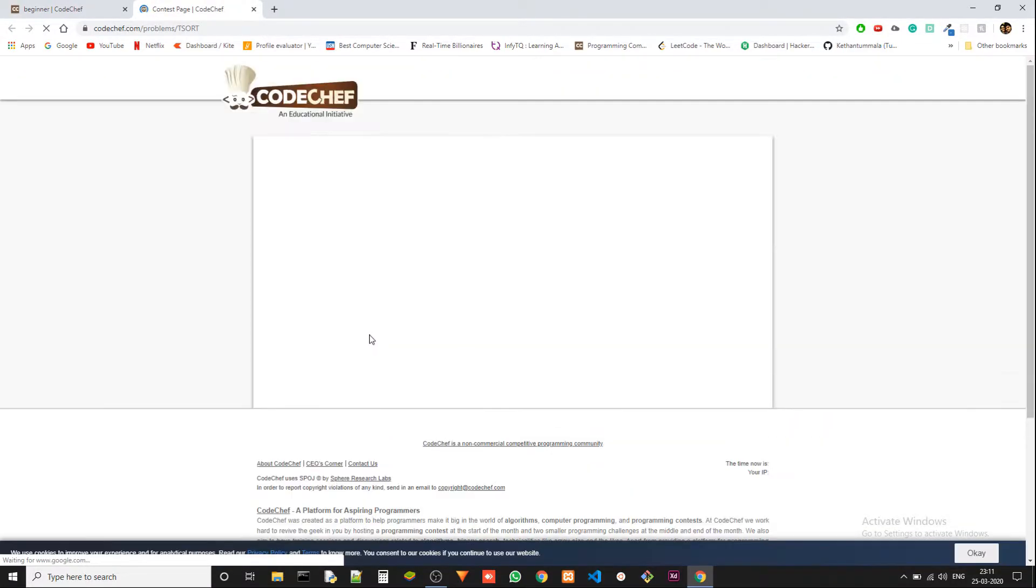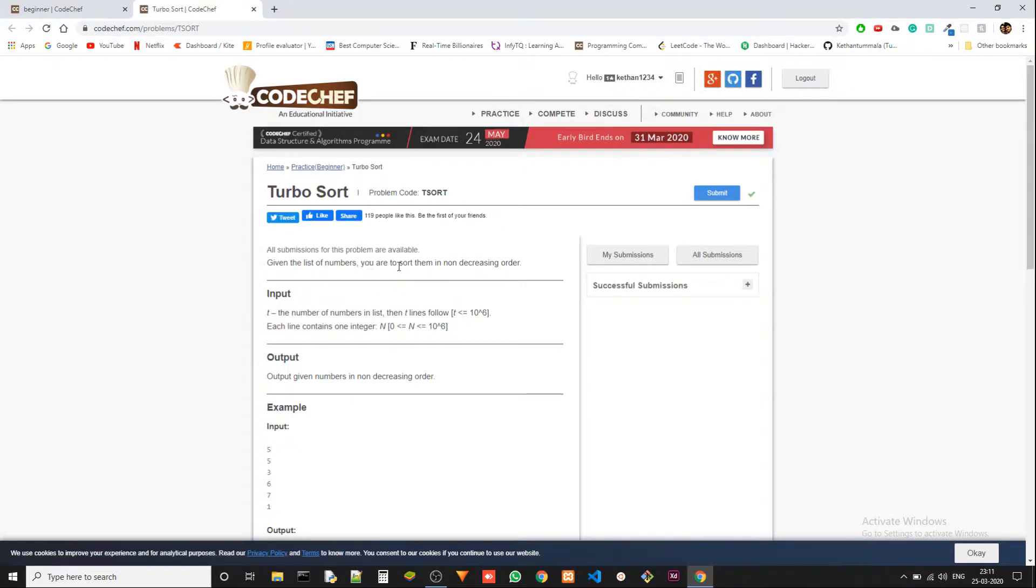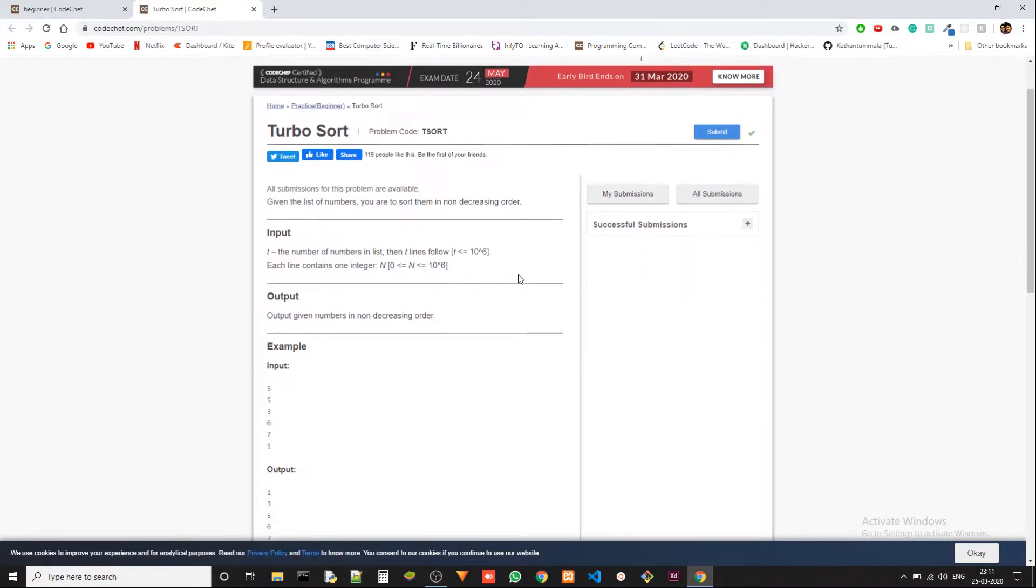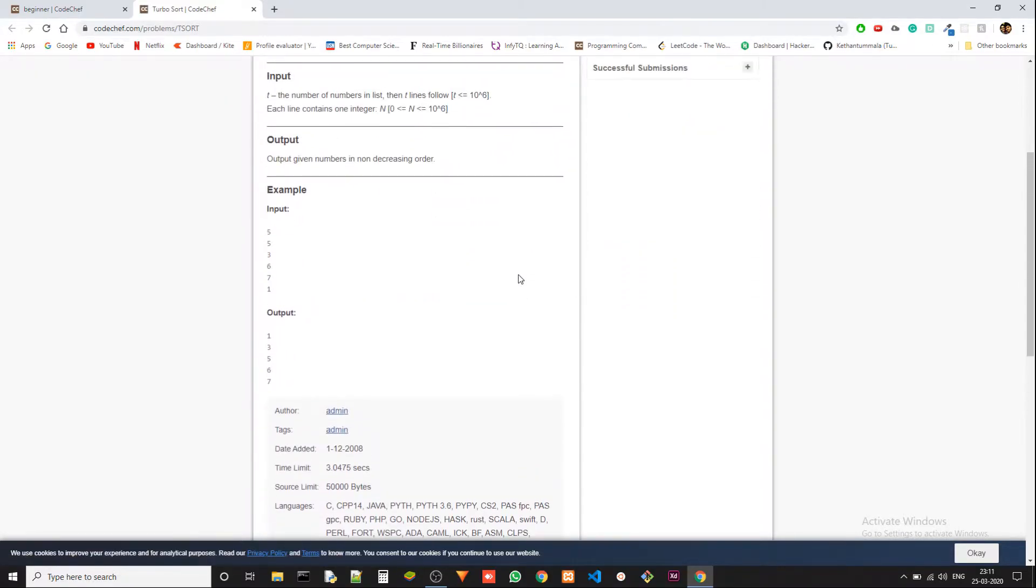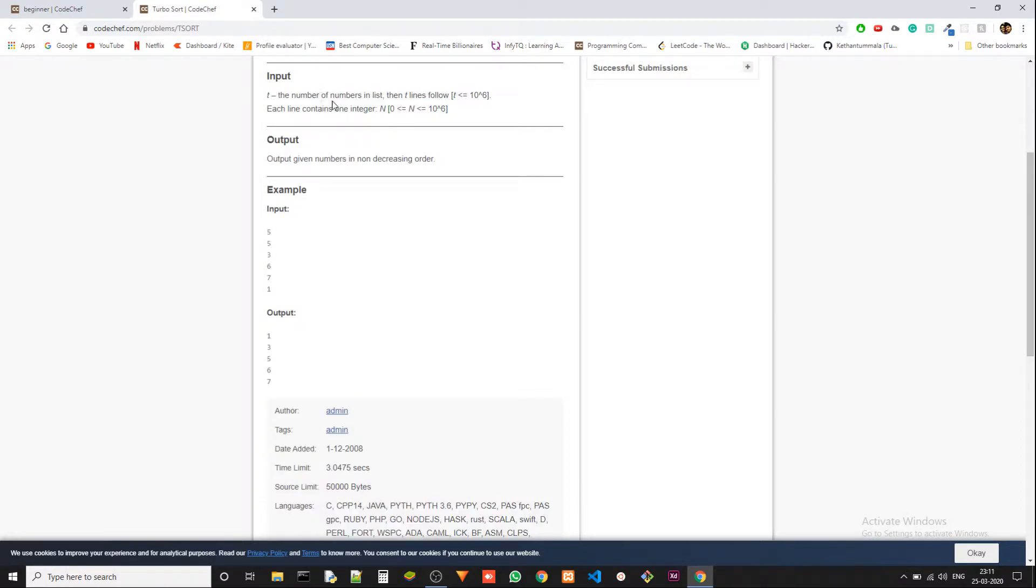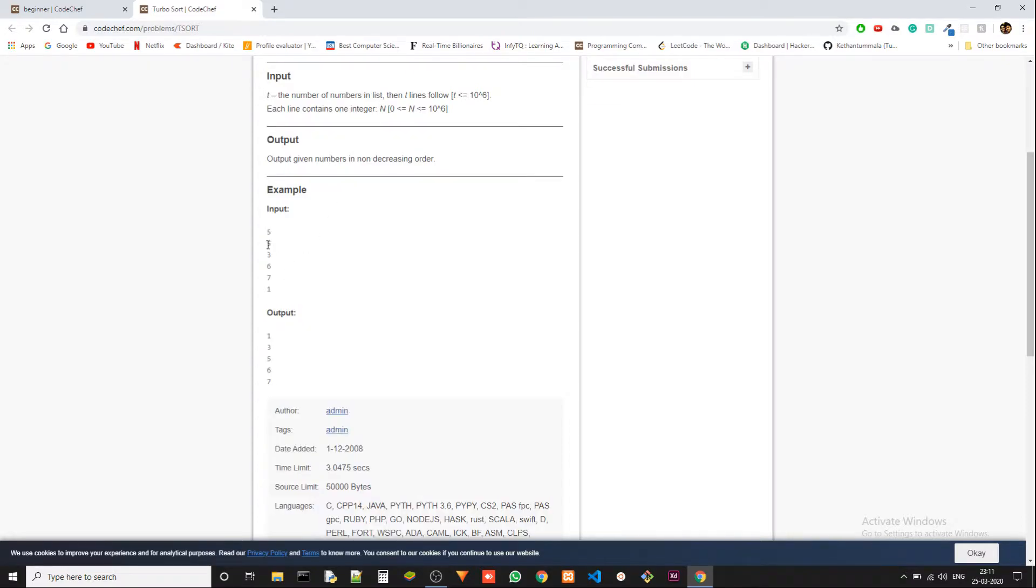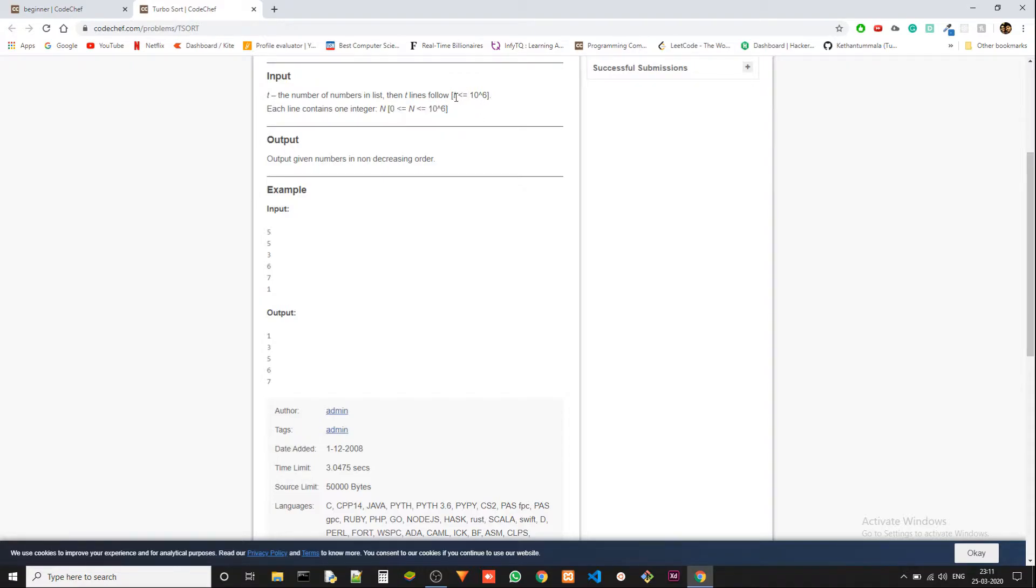It's very straightforward. We are given a list of numbers and we have to sort them in non-decreasing order. The input is T, which is the number of numbers in the list. For example, here we got 5 and we have 5 following numbers in each line. A number can be in this range, and the input size is 10^6.